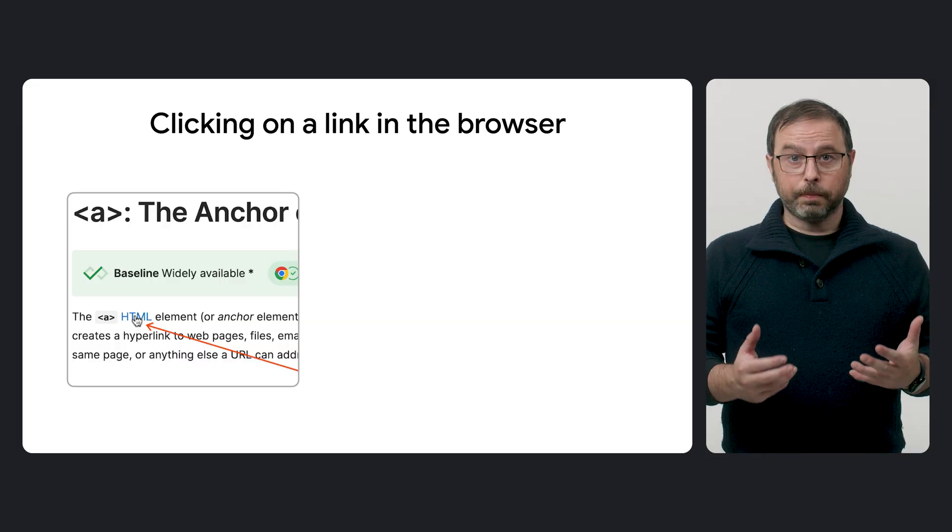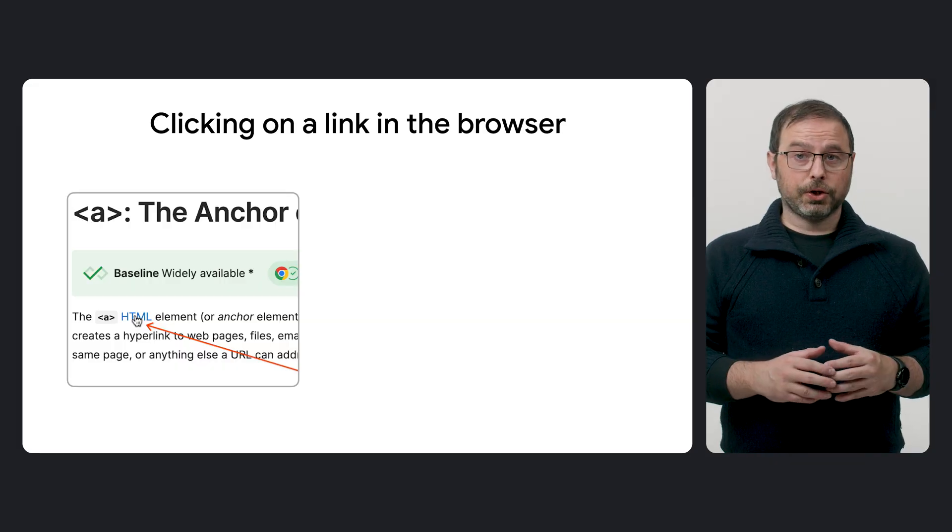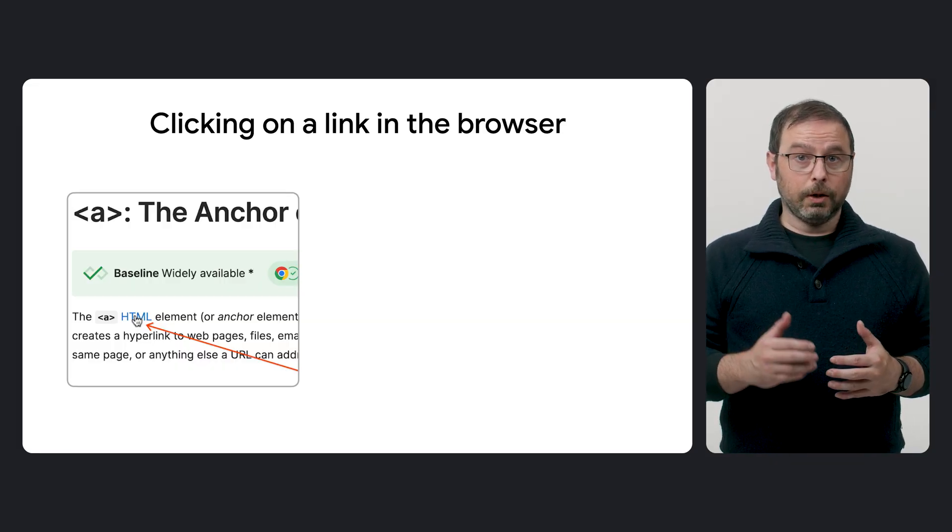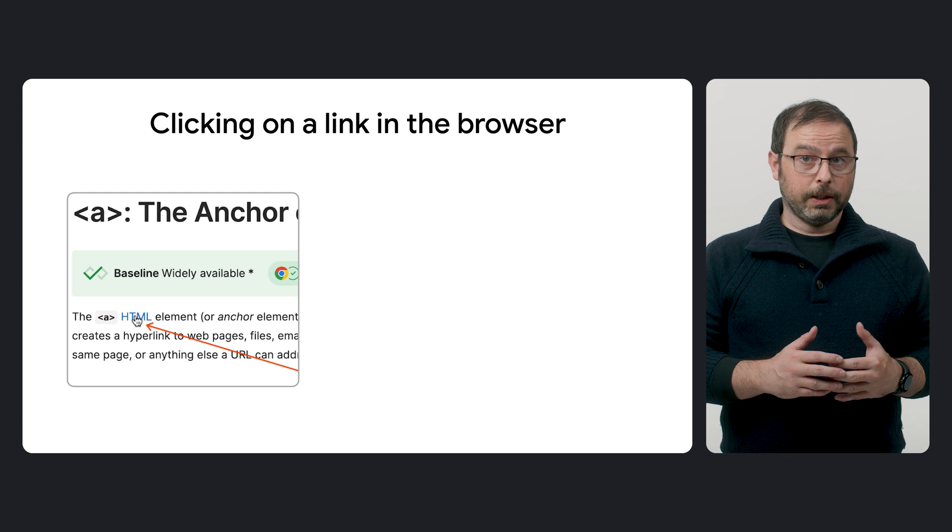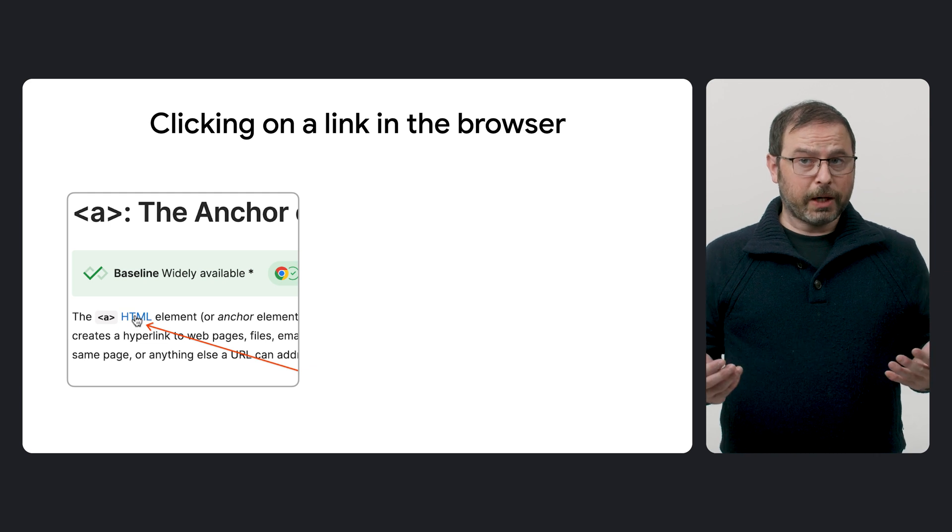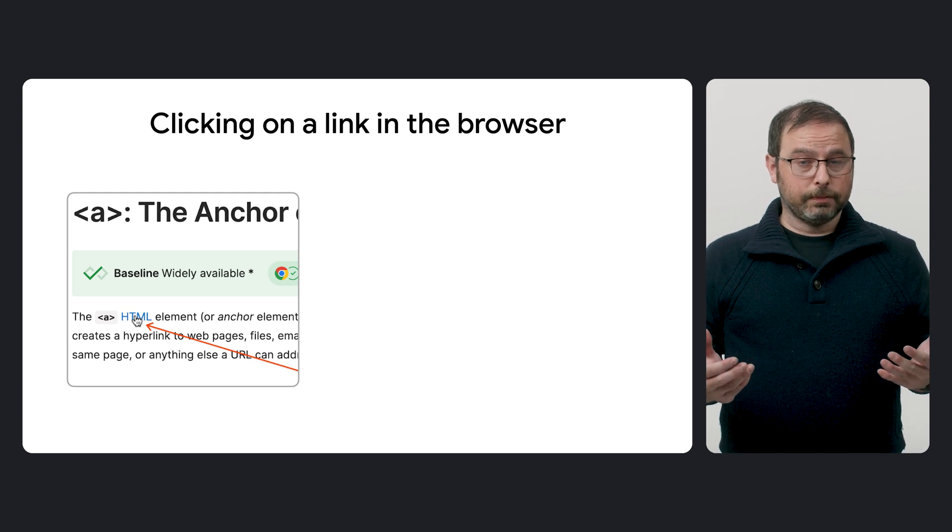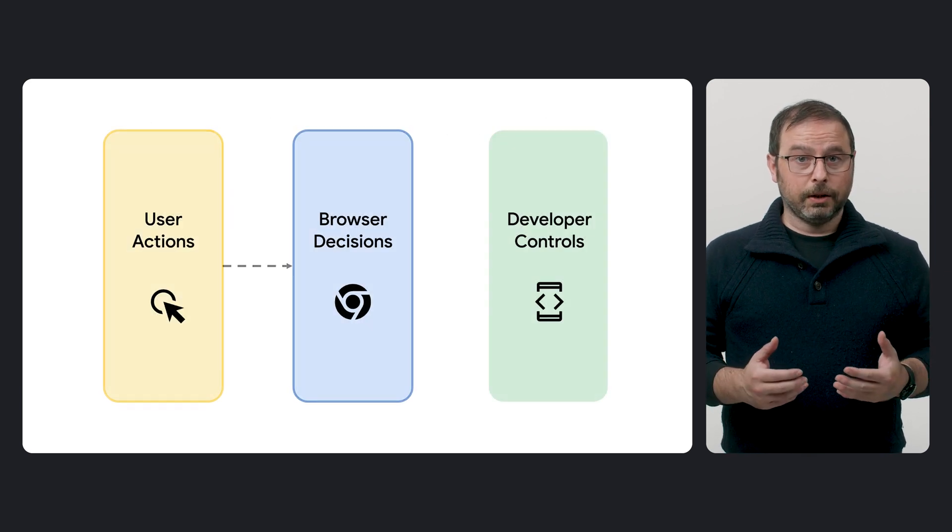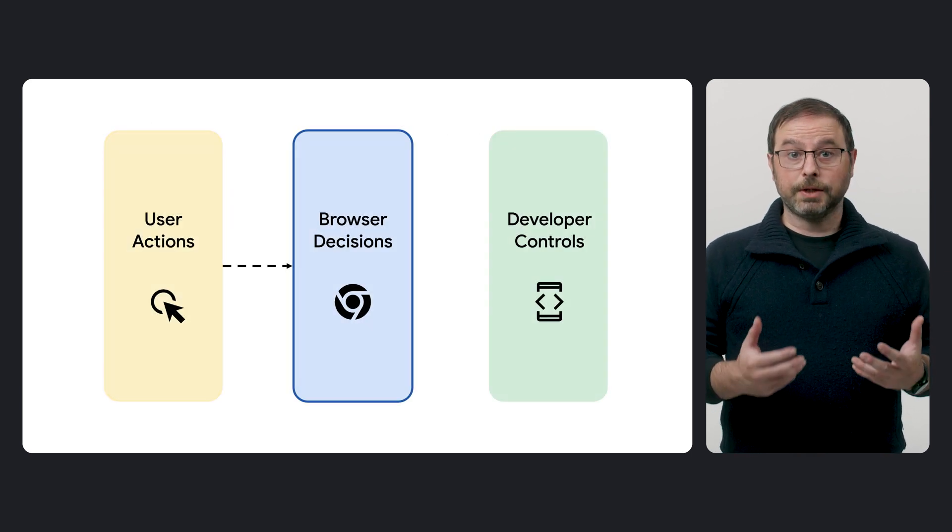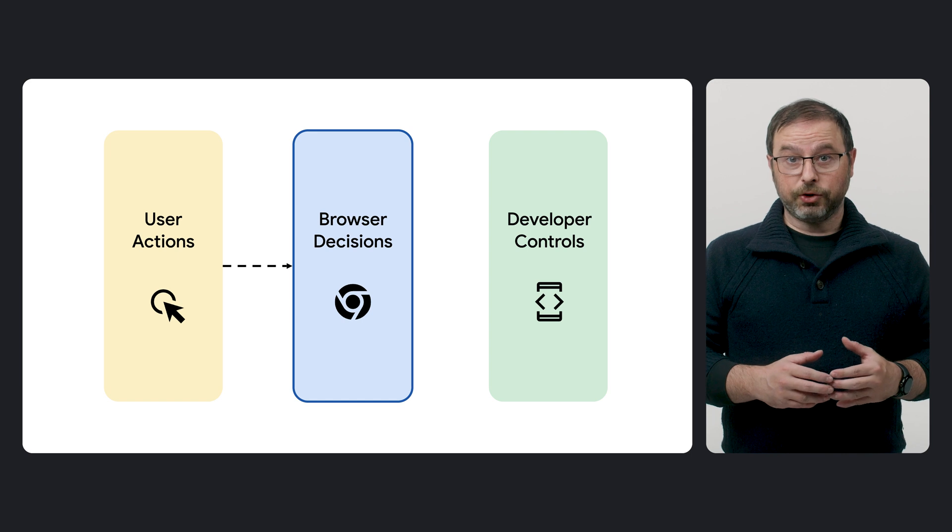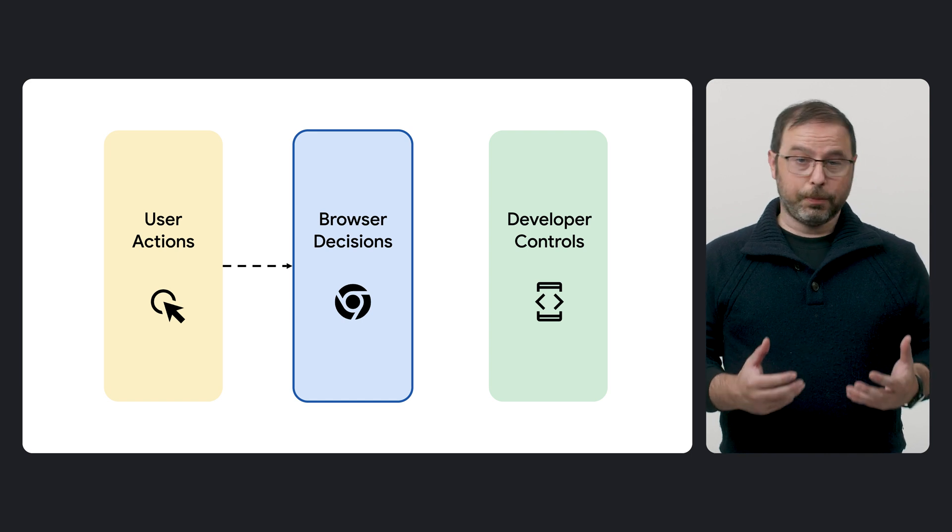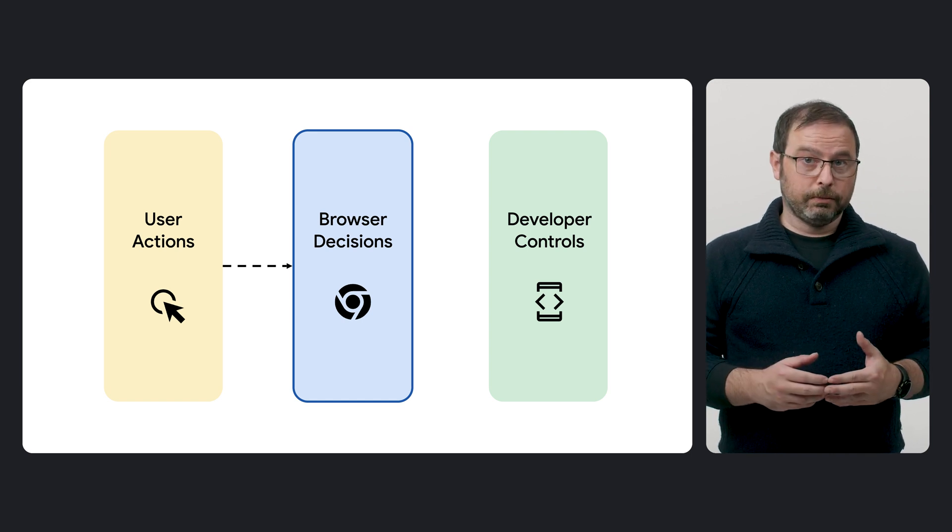To get started, let's analyze a very common user action to understand how this process works. The most basic interaction is clicking or tapping on a link in the web browser, such as from another web page. At that stage, the browser takes over, triggering the default navigation capturing process.